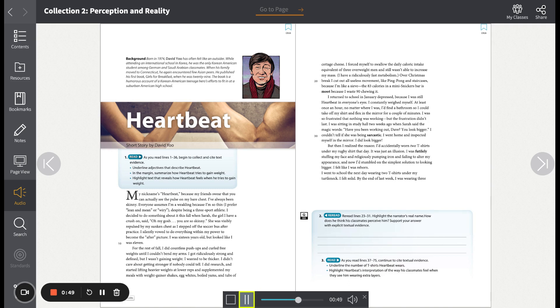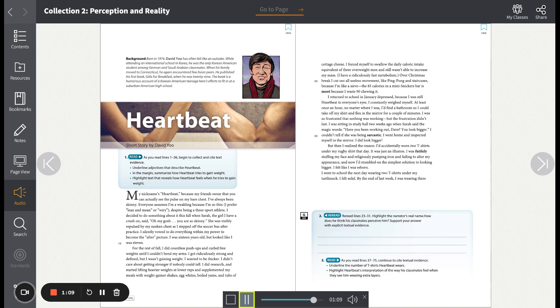I was sixteen years old but looked like I was eleven. For the rest of fall, I did countless push-ups and curled free weights until I couldn't bend my arms. I got ridiculously strong and defined, but I wasn't gaining weight. I wanted to be thicker. I didn't care about getting stronger if nobody could tell.